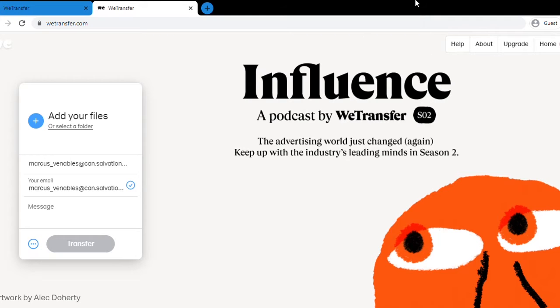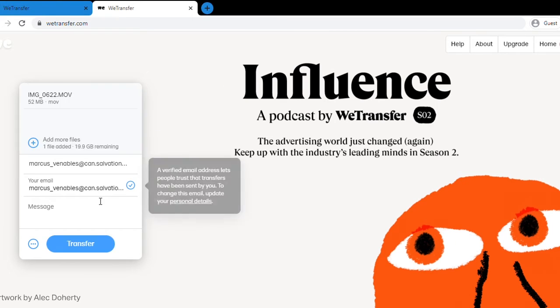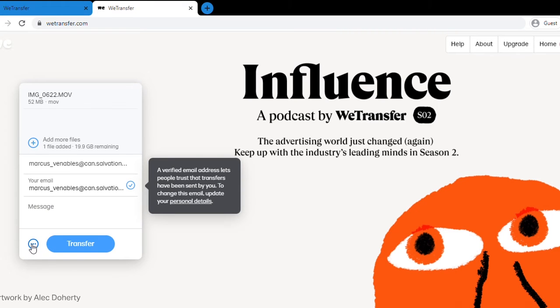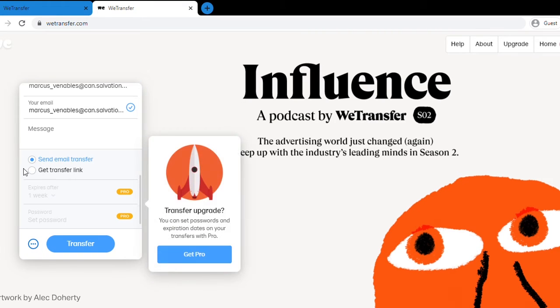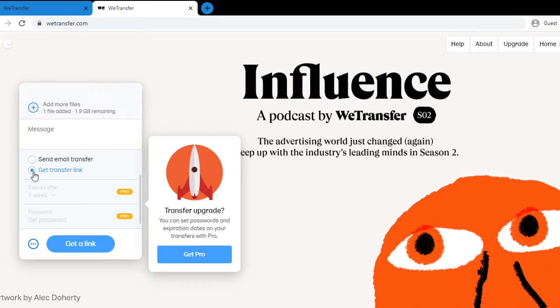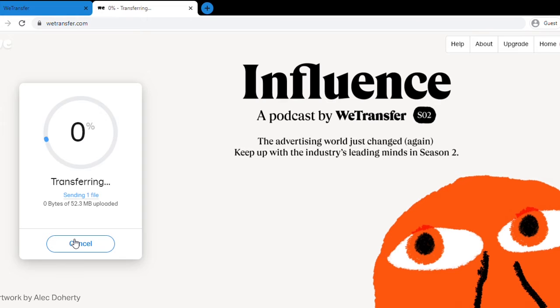The other option WeTransfer offers is sending a transfer link. This is also free in the basic version. So follow the same steps, but instead, hit the options button at the bottom here. Select get transfer link. Once you do that, get link and your file will upload.